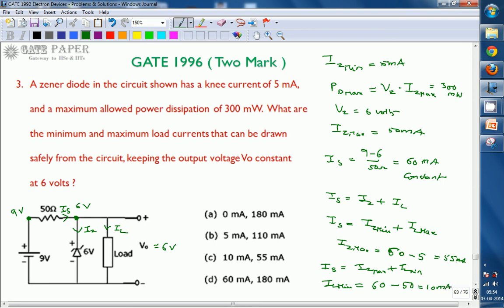The minimum load current is 10 milliamperes and the maximum load current is 55 milliamperes. The answer for this question is option C. Thank you.